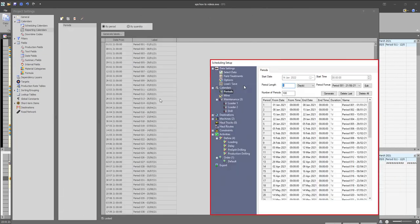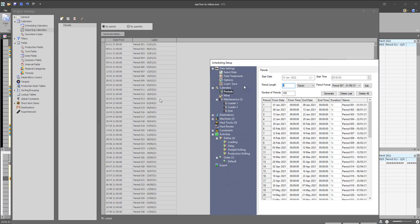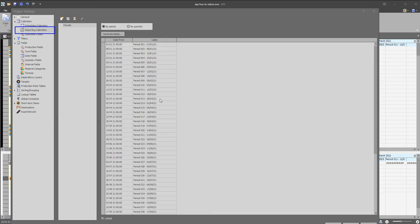The calendars that you define under the time periods on Studio OP, which happens to be one of the minimum requirements for the linking, can be found under the reporting calendar on the project settings on EPS.